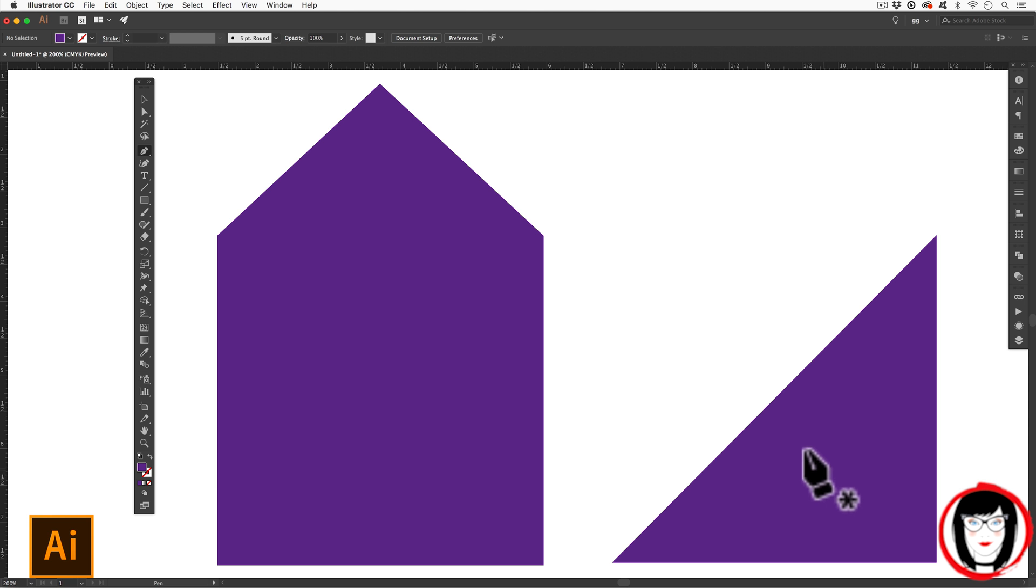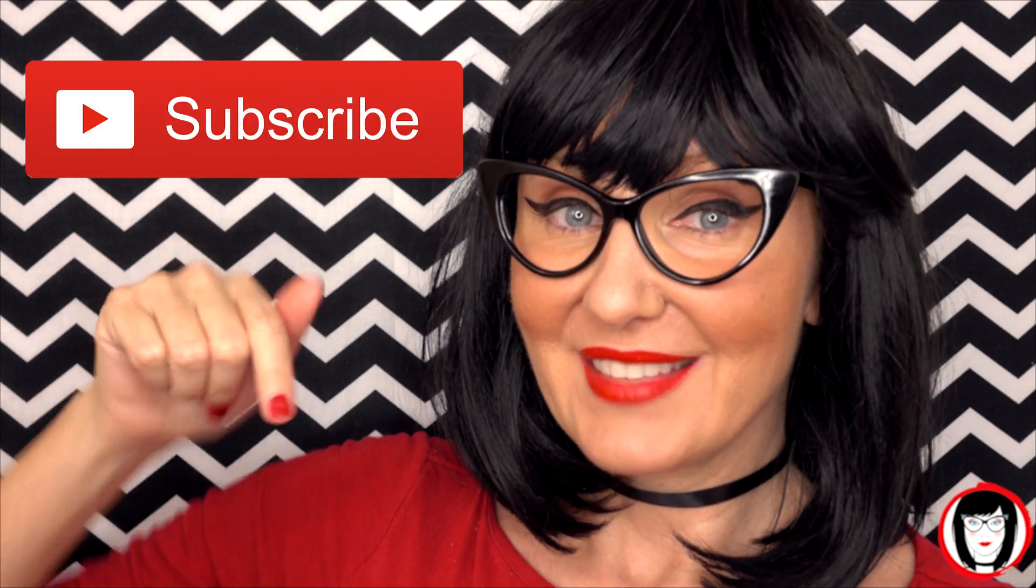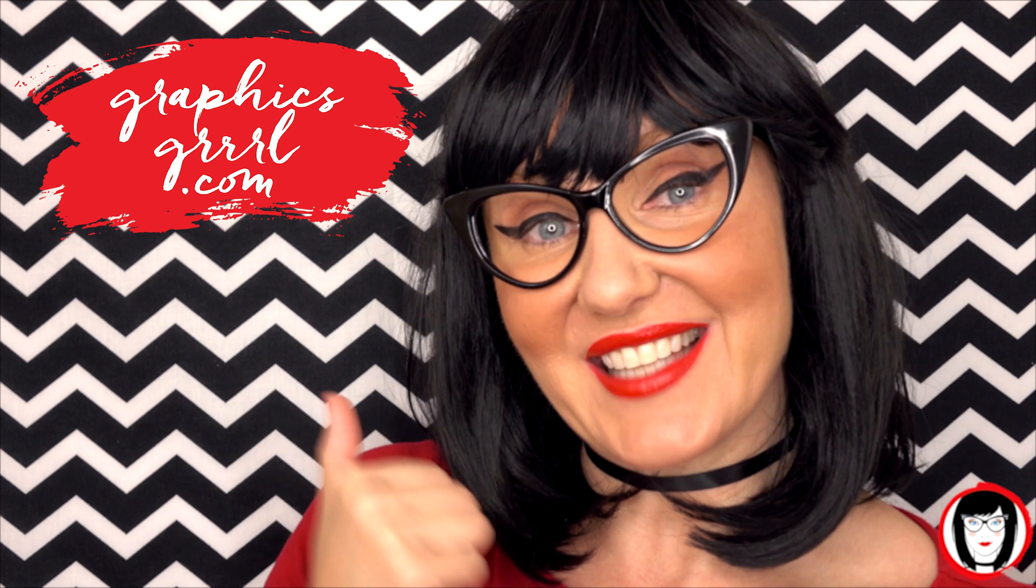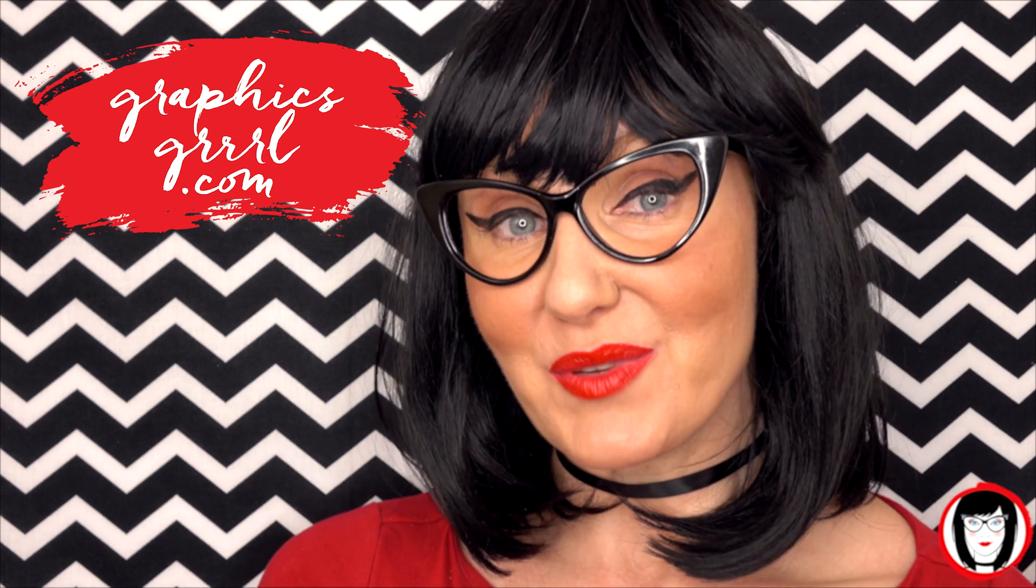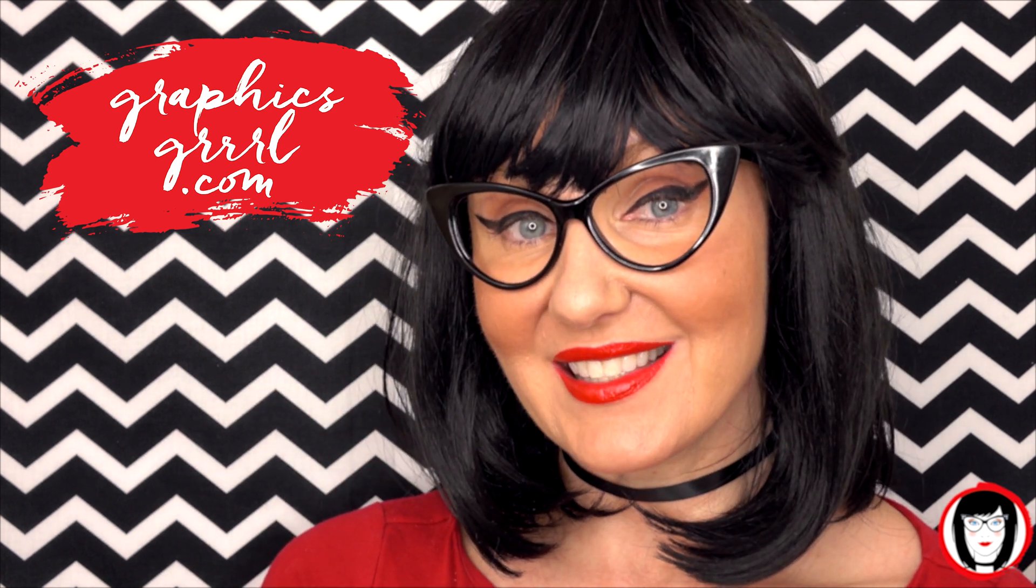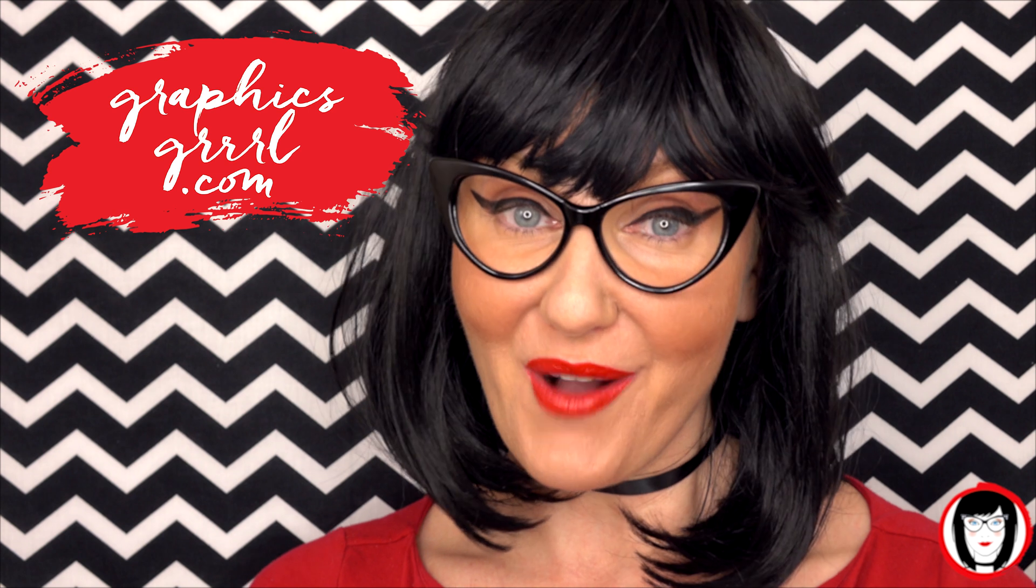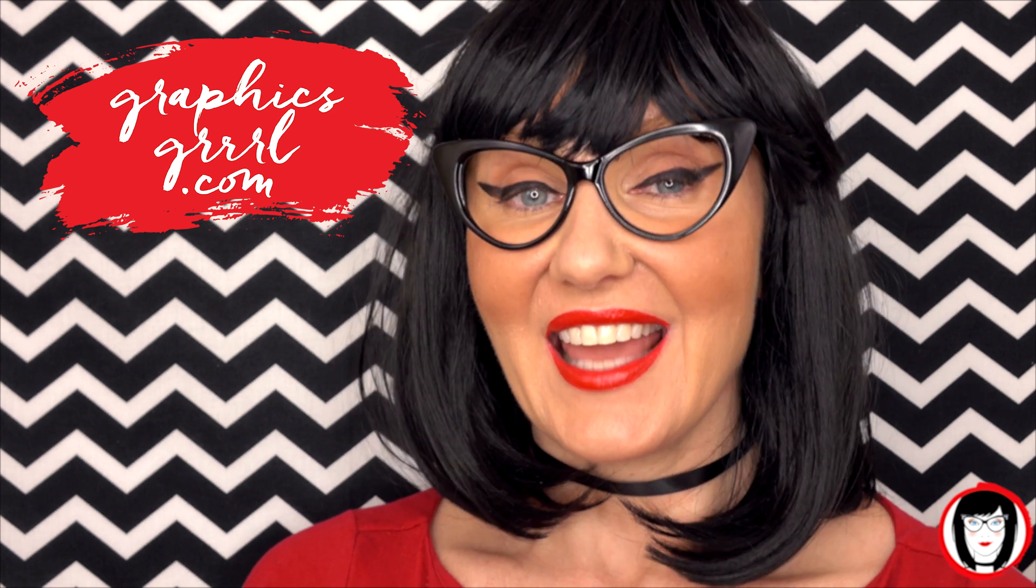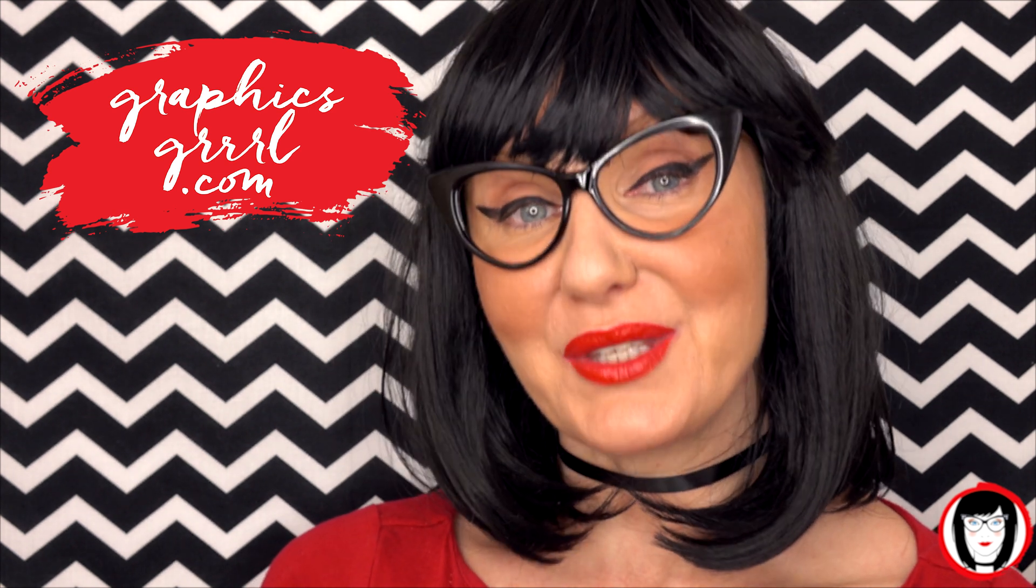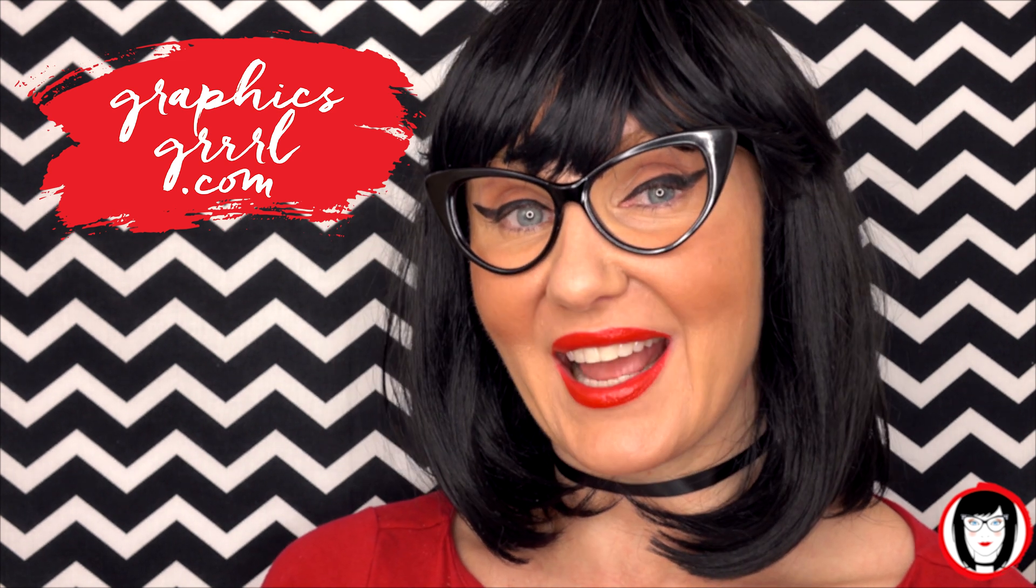If you found this video helpful, give it a like, share it with your friends, and please subscribe to my channel. And don't forget, for free marketing, branding, and design resources, head over to graphicsgirl.com, that's graphics with PH and S, girl with no I and three Rs. I'm here to help you design your brand.